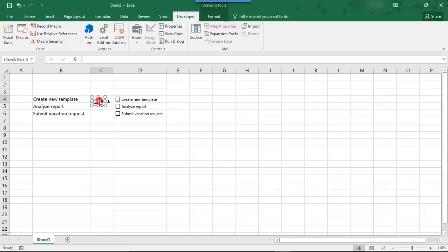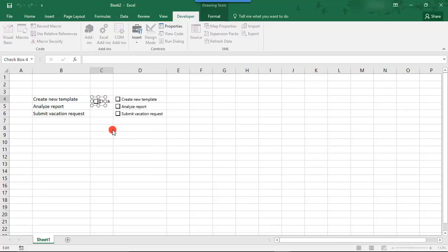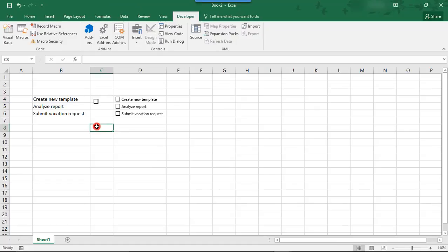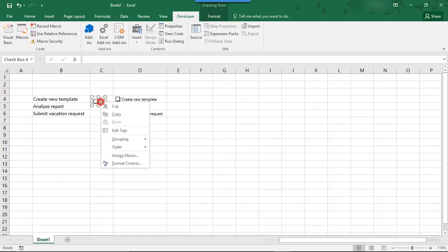Now, this time, we'll right-click and Edit Text and, instead of renaming checkbox 1, we're going to delete that. So, then, now, we just have a checkbox.